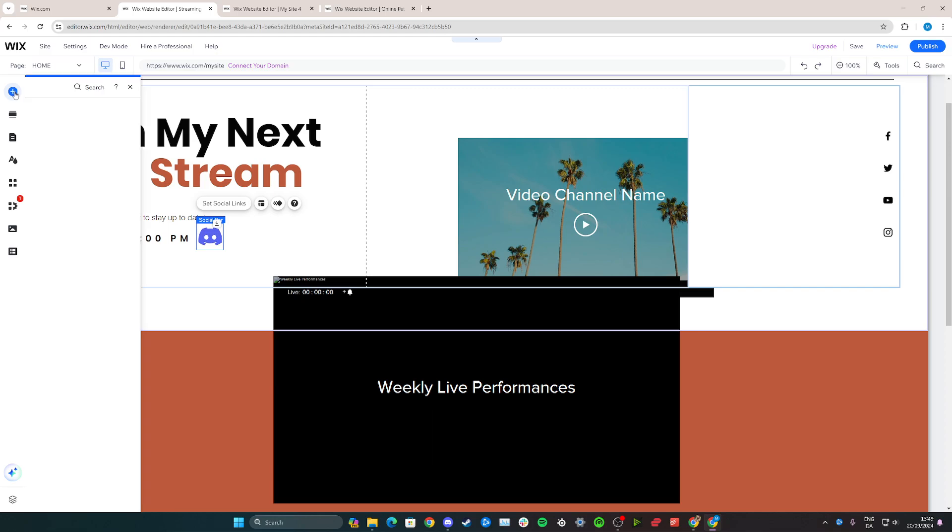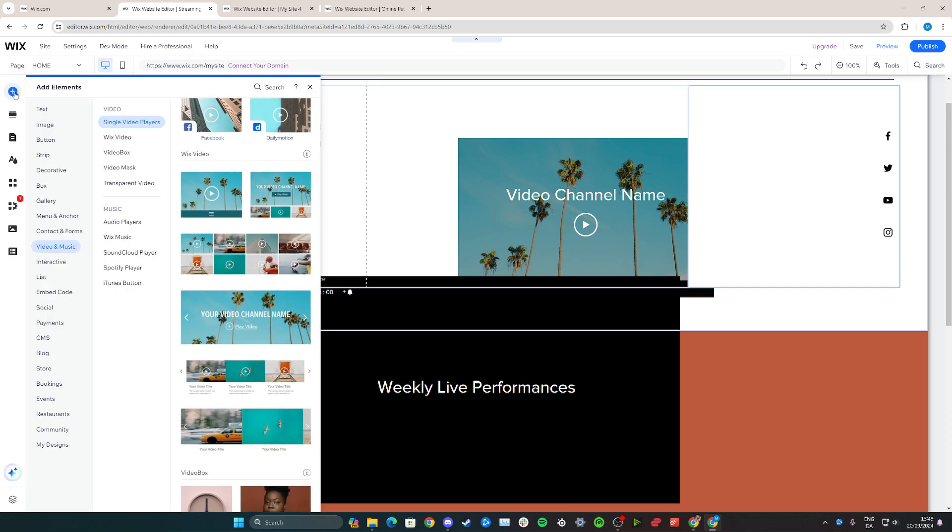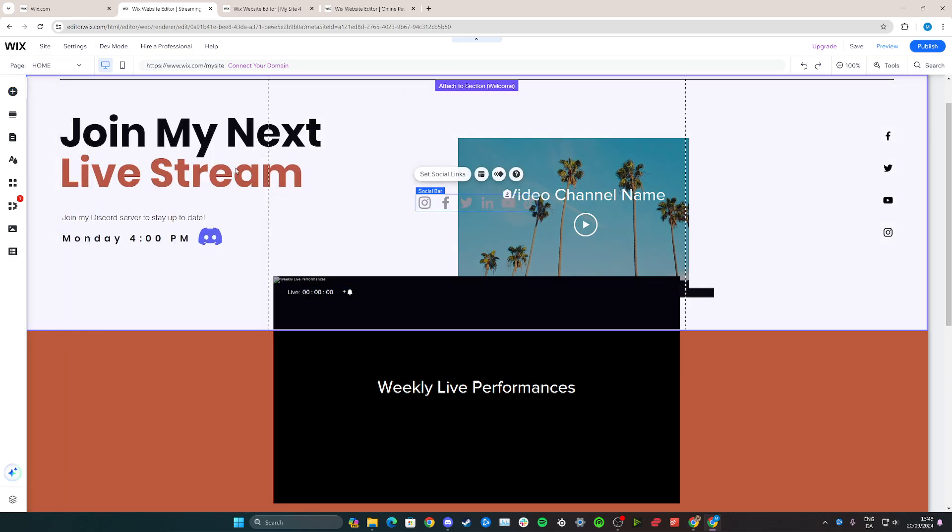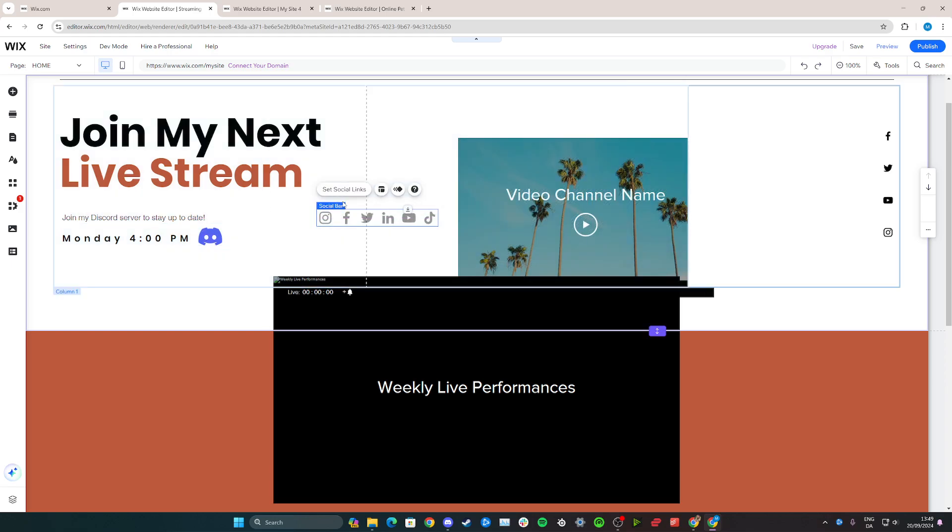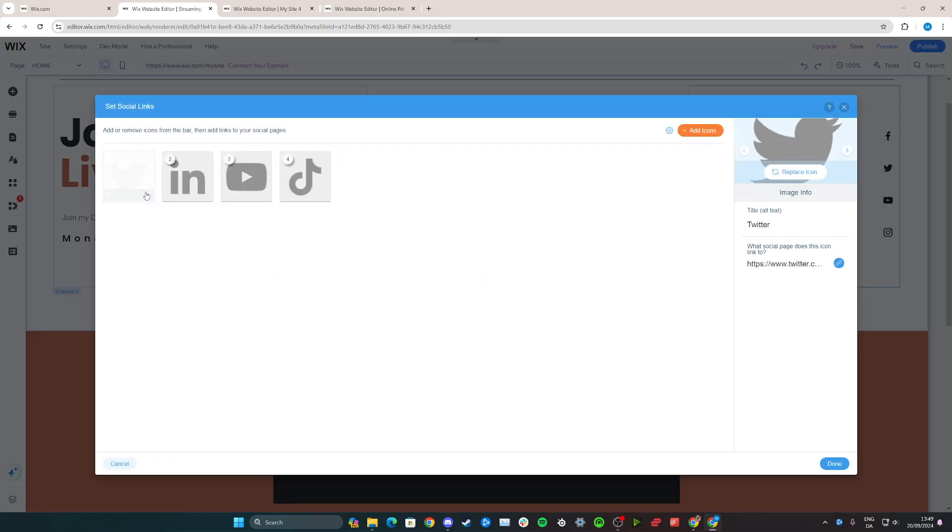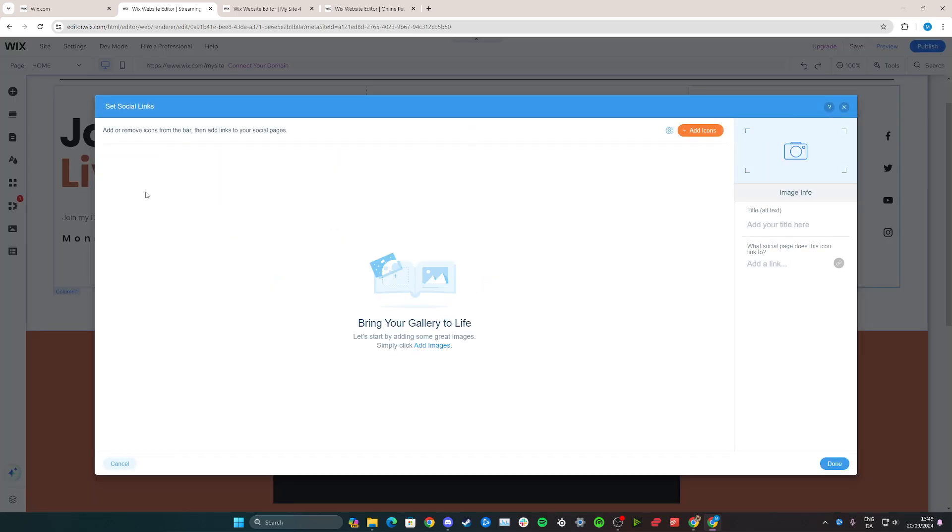Start by going over here and add elements again. Then we need to go over to social right down here on this button, and then add any social bar option that you like. In this case, I'm just going to choose this one. Now we can go in and set our social links here. We can just delete every single one of these right here and then click add icons.